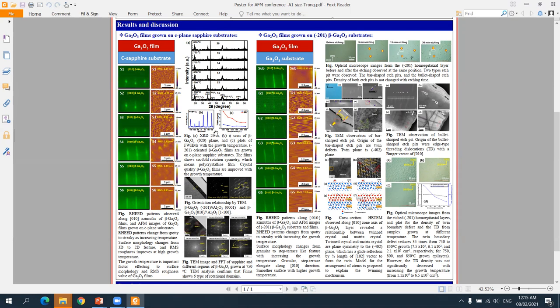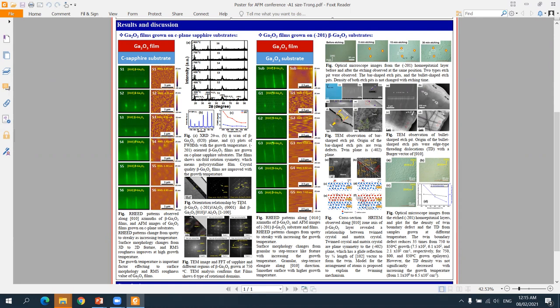However, the film is not single crystal, but forms 6-fold rotation domains. Crystal quality of the film is improved with increasing growth temperature. From TEM data, we determined the orientation relationship between gallium oxide and sapphire substrate. The TEM data also confirmed that gallium oxide film is not single crystal, but has 6-fold rotation domains.